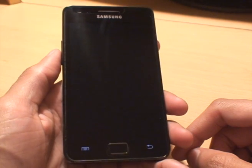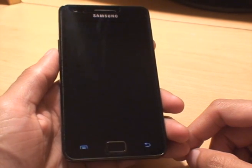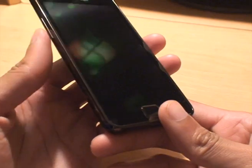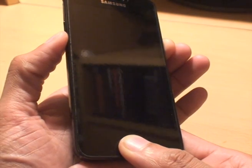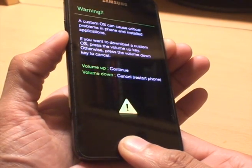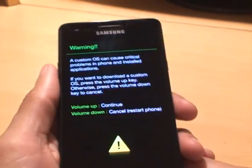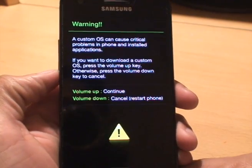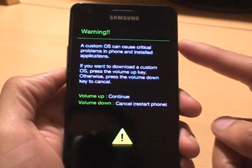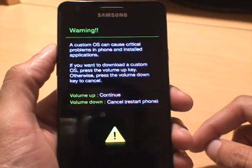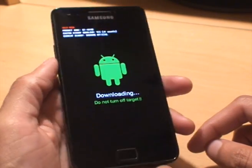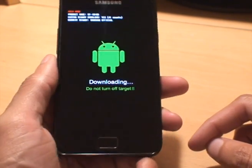We'll just switch off the phone and then go into download mode. The way we do that is press volume down, power, and the home button all together simultaneously until the phone gets into download mode. It gives us a warning, and to accept it we press volume up — and that's got us into download mode.